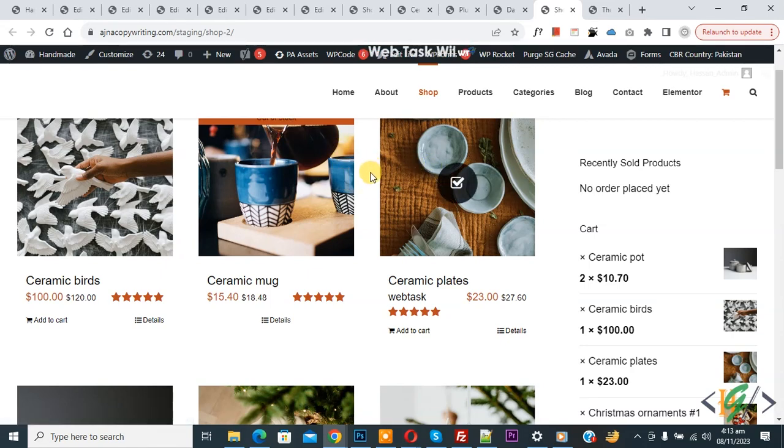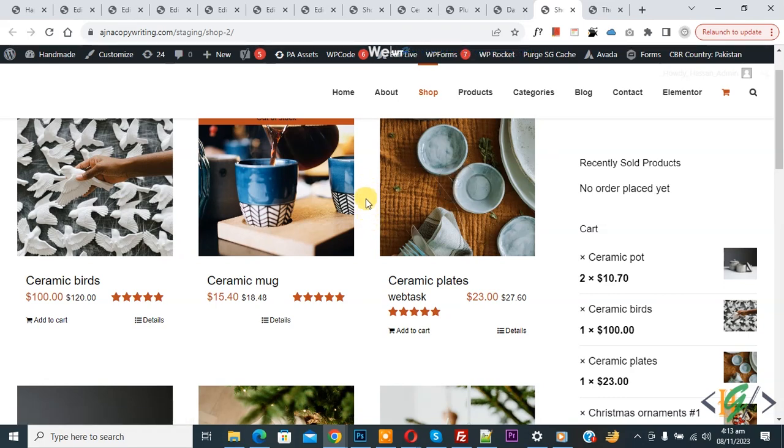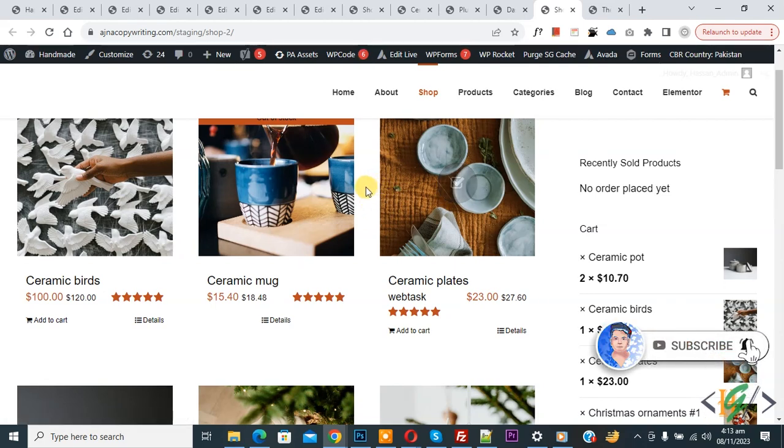Bismillahirrahmanirrahim, assalamu alaikum. My name is Hassan and today we are going to add global discount on all products using a plugin in WooCommerce WordPress. Before starting work, it's my request please subscribe my channel. Thank you. Now back to our work.